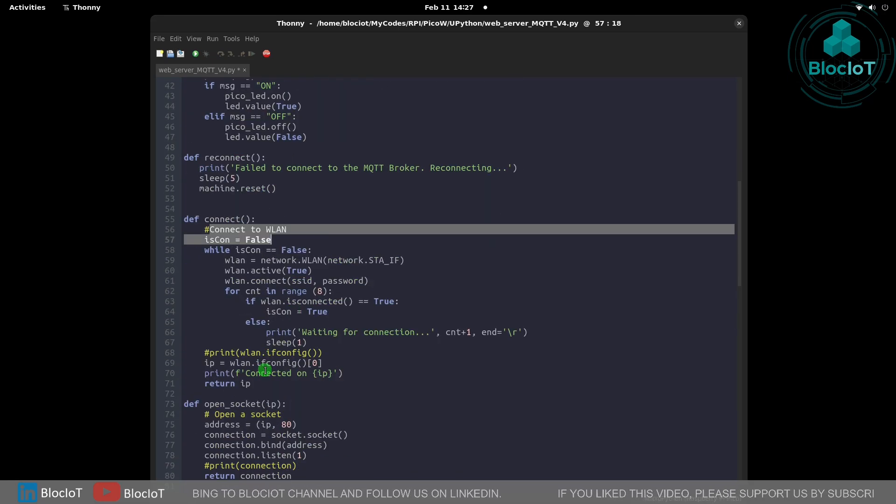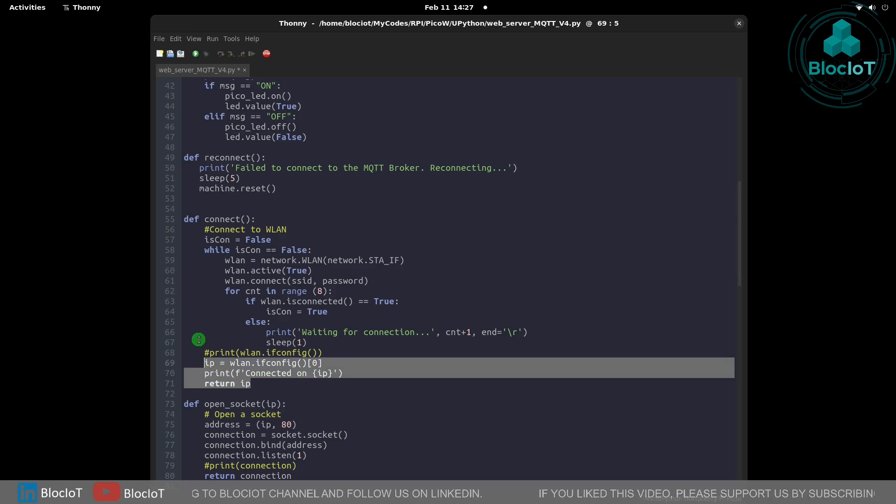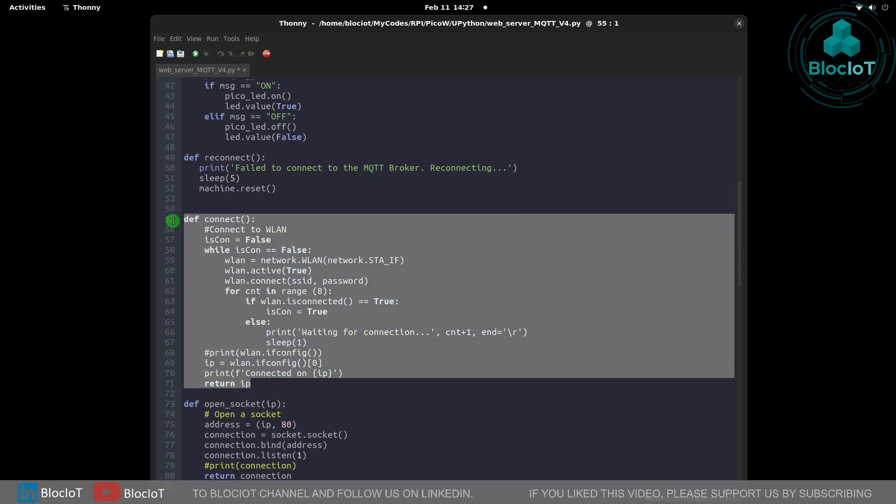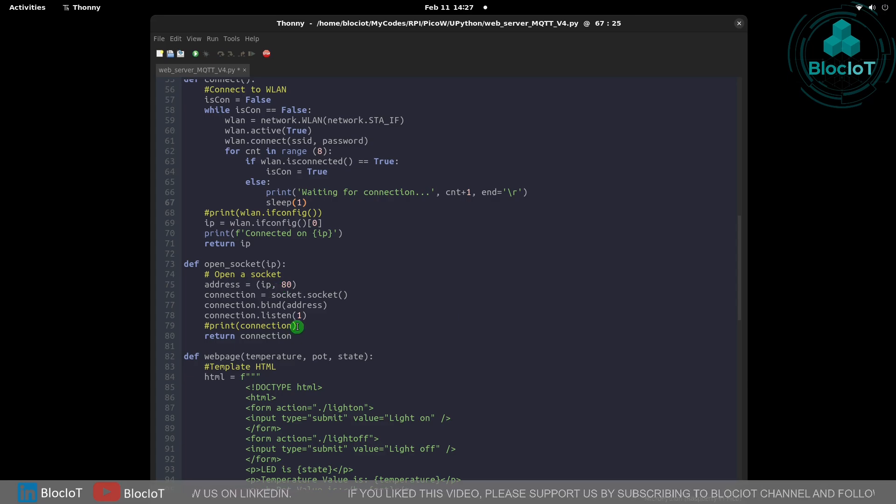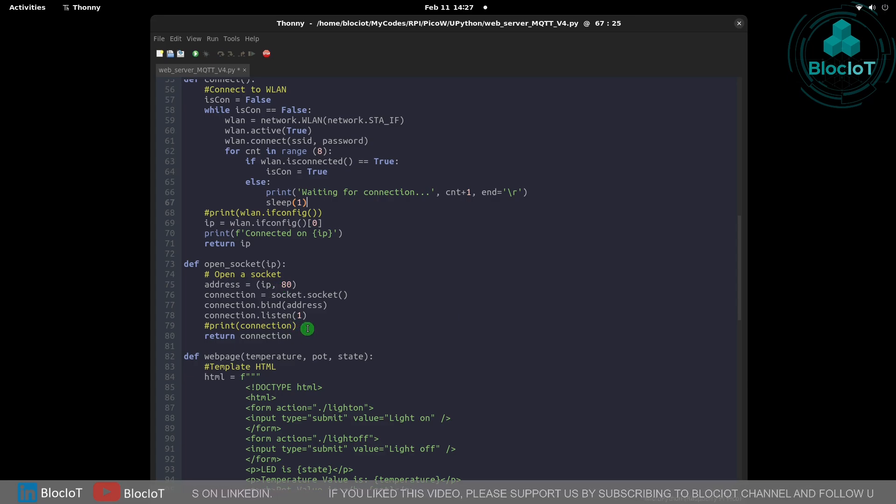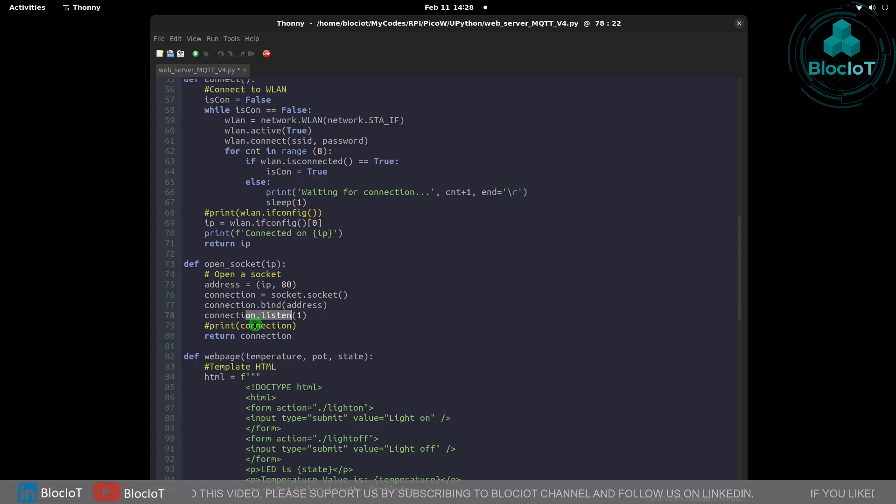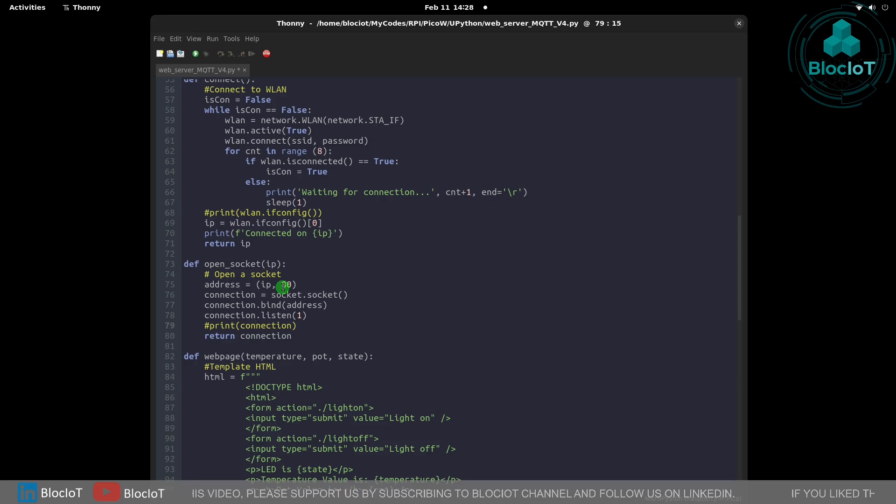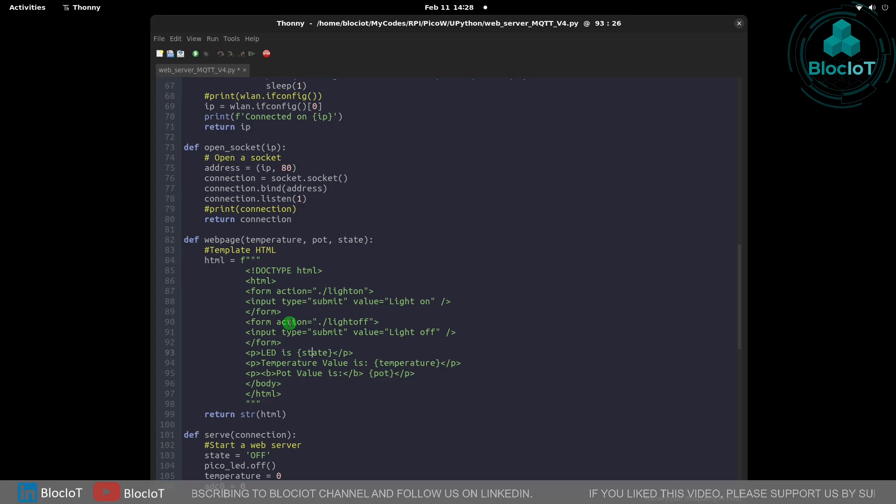I didn't reinvent the wheel, I just used the existing codes available on Raspberry Pi website. As I mentioned, we are going to host a tiny web server on Raspberry Pi Pico W. That's why we are opening a socket here and then we start to listen on this port to answer different requests coming from different browsers.